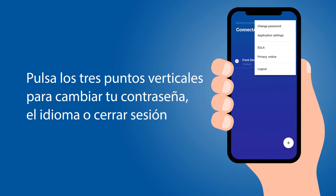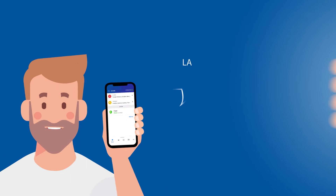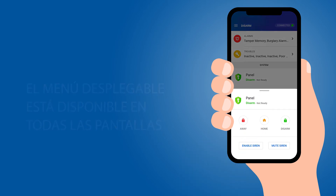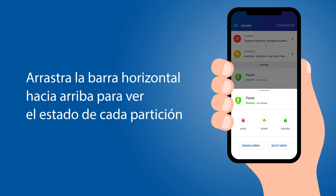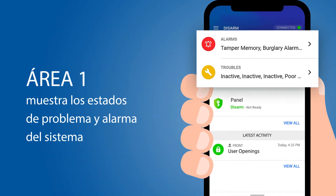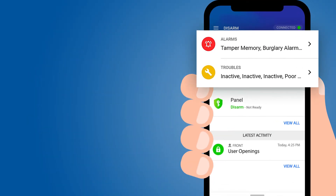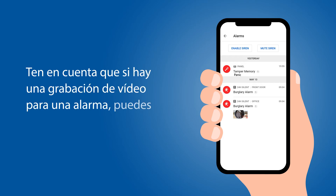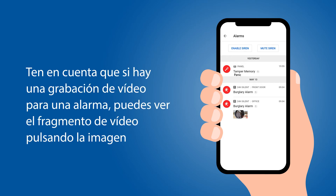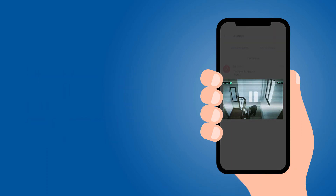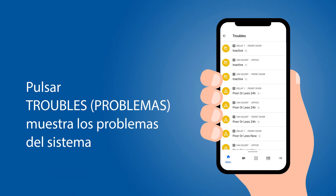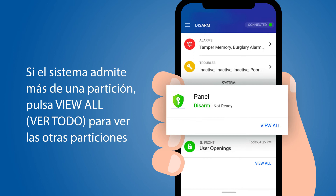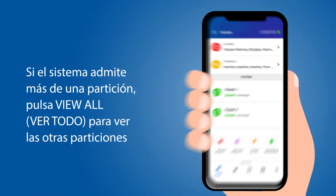Press the three vertical dots to change your password or language, or to log out. The main screen has four active areas. The pull-up menu is present on all screens; pulling up the horizontal bar displays the status of each partition. Area 1 displays the trouble and alarm statuses of the system. Pressing Alarms displays information about current alarms. Note that if there is a video recording for an alarm, the video clip can be viewed by pressing on the image. Pressing Troubles displays any system issues. Area 2 is for System Status; if the system supports more than one partition, click View All to view the other partitions.